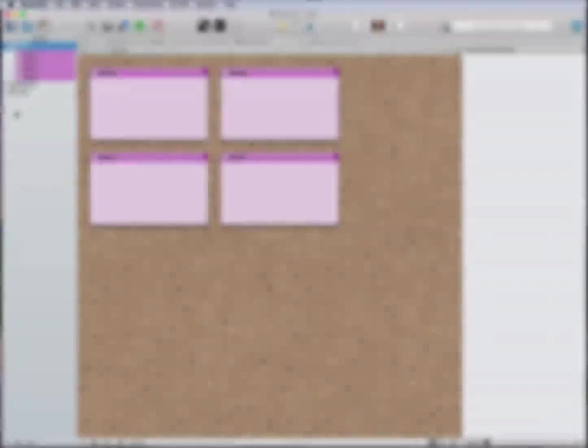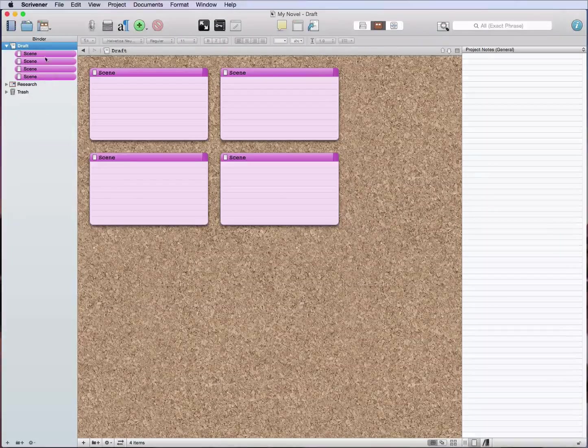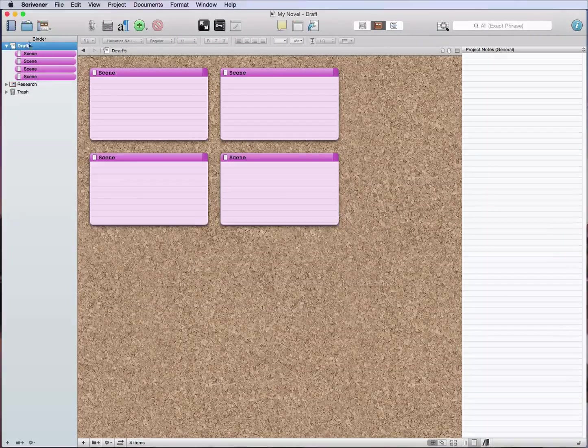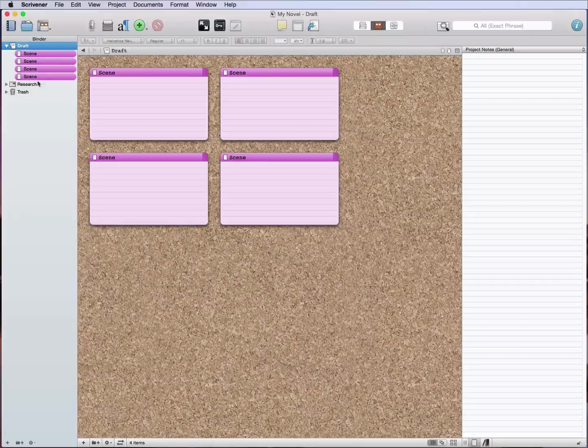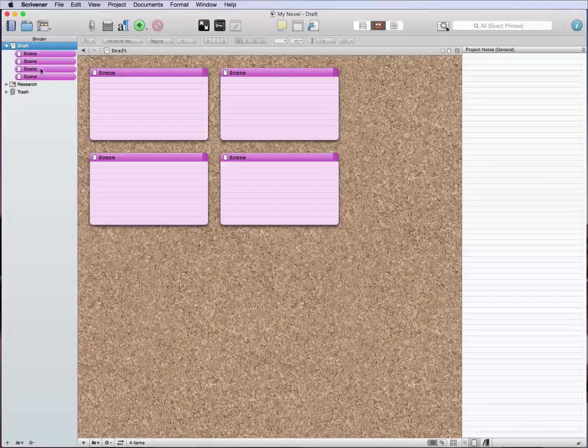Alright, so here we are. We've got our draft folder with the various scenes that we've written.